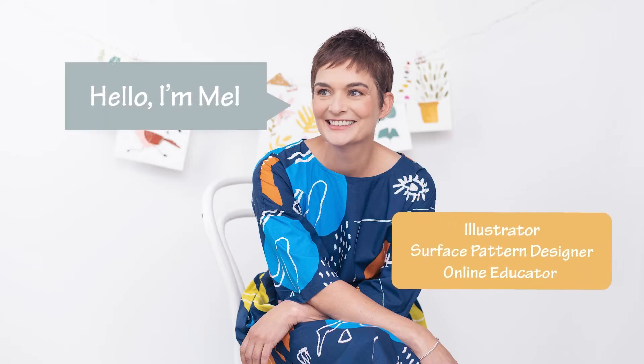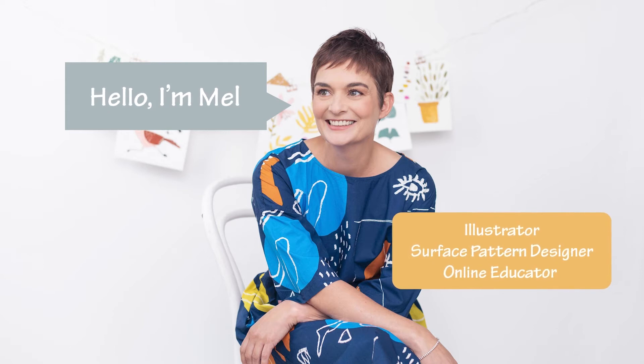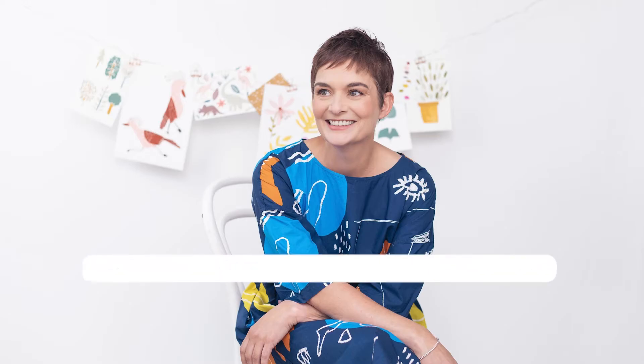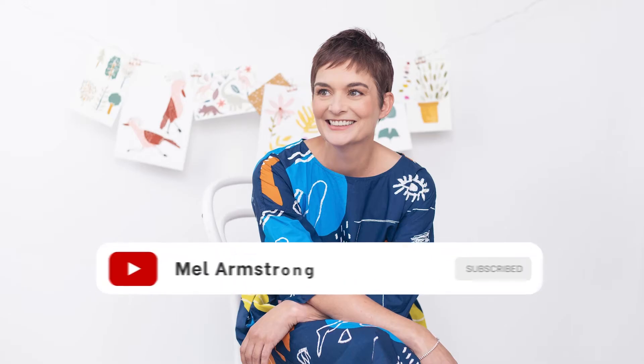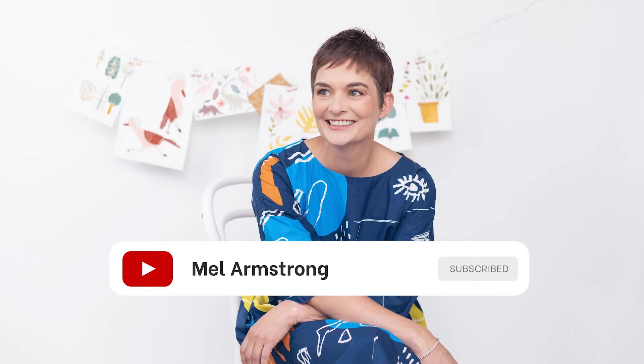For those of you who don't know me, I'm Mel Armstrong, a full-time illustrator, surface pattern designer, and passionate online educator here to empower creatives just like you. Before we get started, be sure to hit that subscribe button so you don't miss any new videos I post. Let's get started.